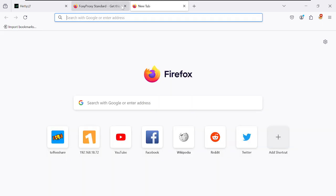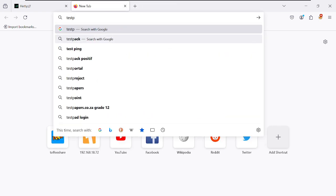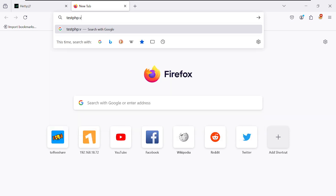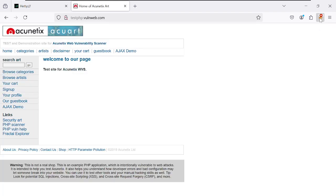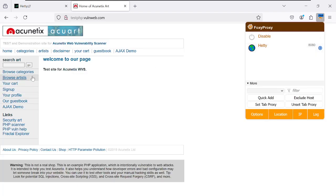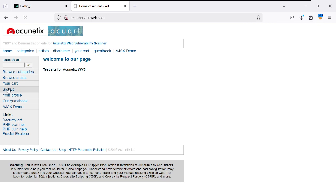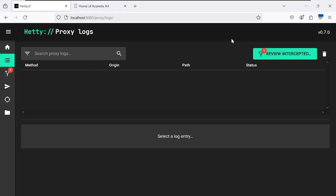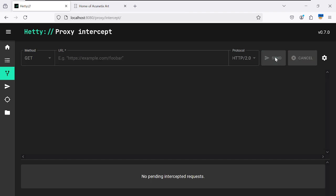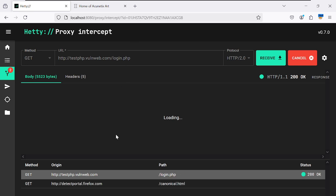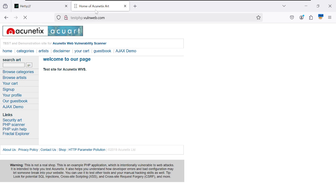Now visit the target website: testphp.vulnweb.com. Go to the sign-up or login form. FoxyProxy is now routing traffic through Hetty, and you can see the intercept method is active. Click Send to forward intercepted requests.